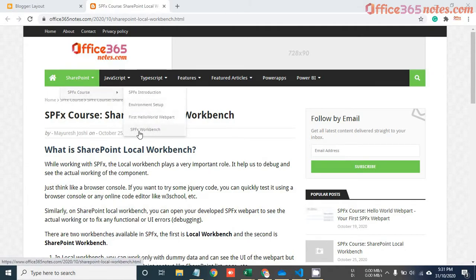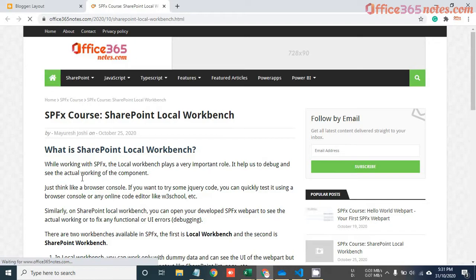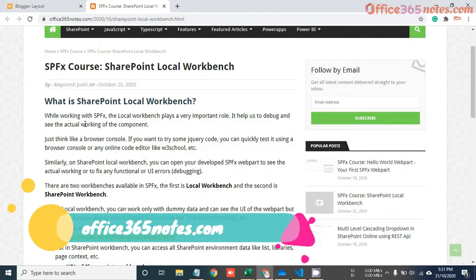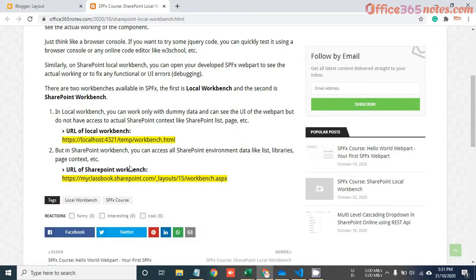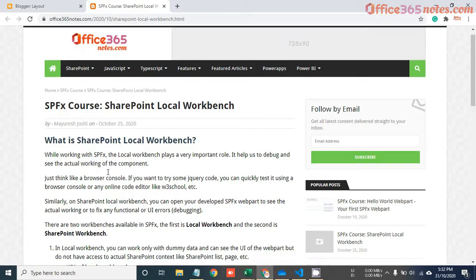The local workbench will not have a connection with SharePoint, whereas the SharePoint workbench will have data connection — you can access SharePoint list libraries, SharePoint context (the page context), and all SharePoint functionalities. When we work with SharePoint SPFX, the local workbench plays a very important role. If you have developed some code using SPFX and want to test it without deployment, you can open your workbench, see your web part working, design the UI, and even perform CRUD operations on a SharePoint list.